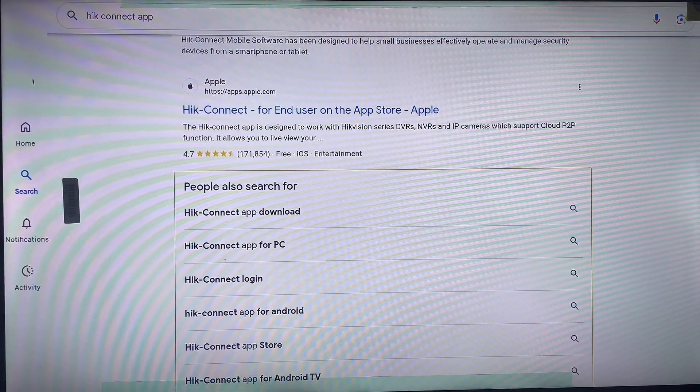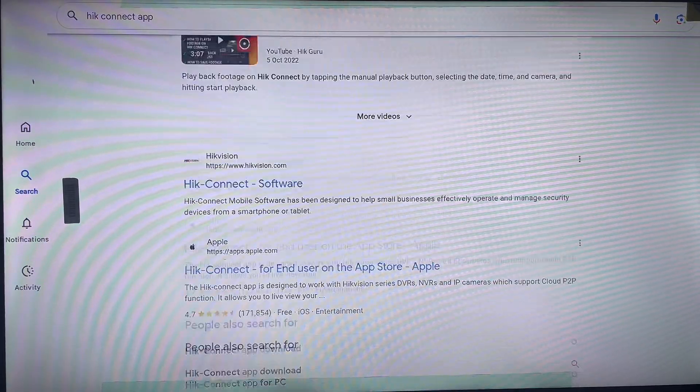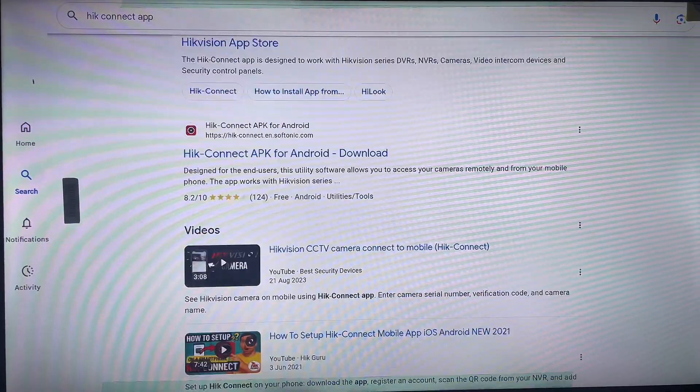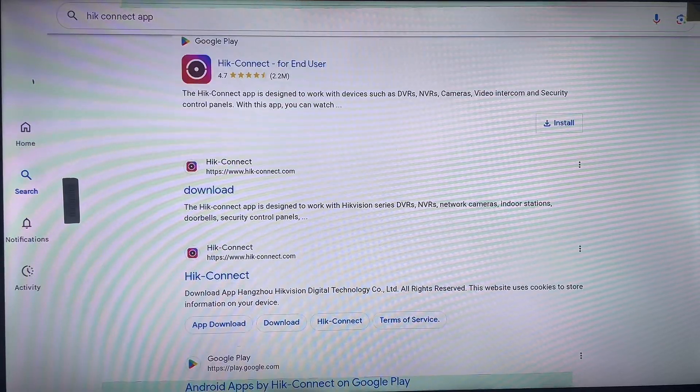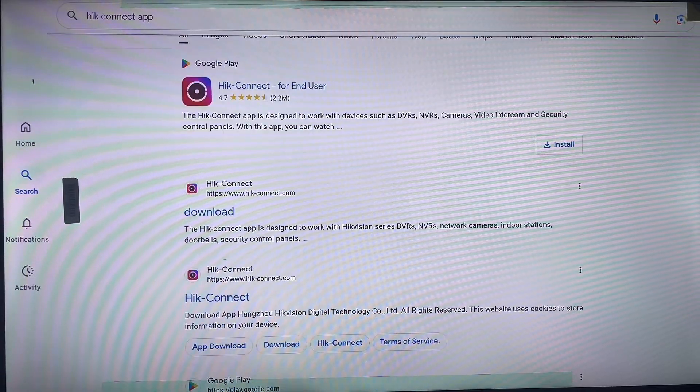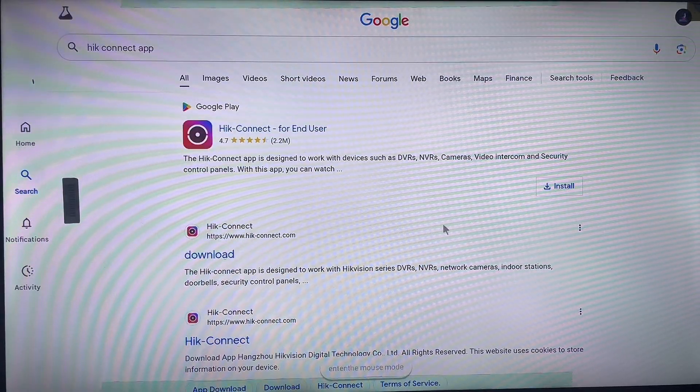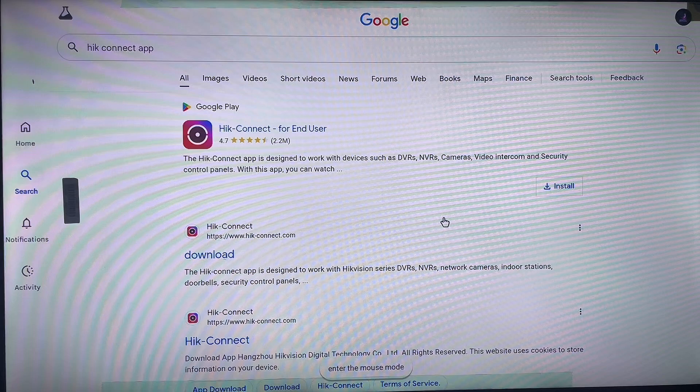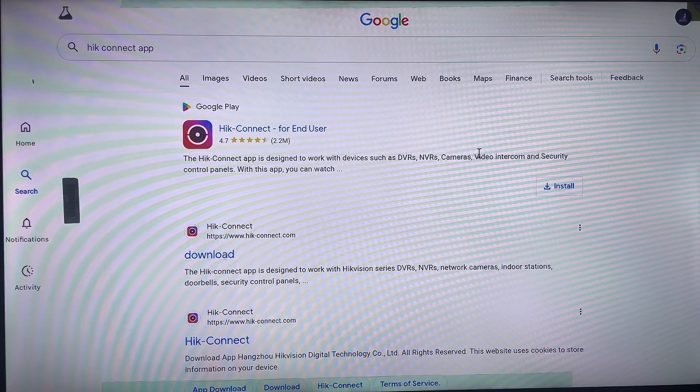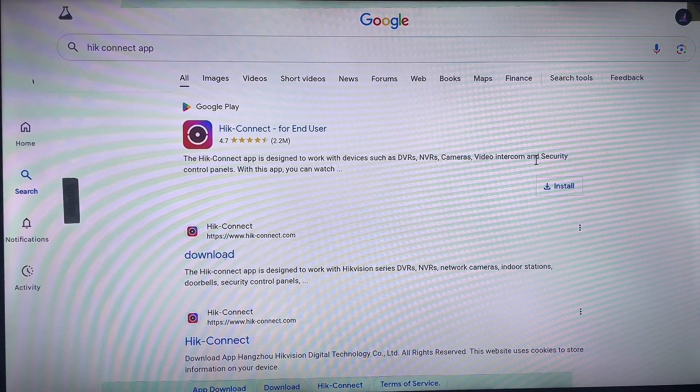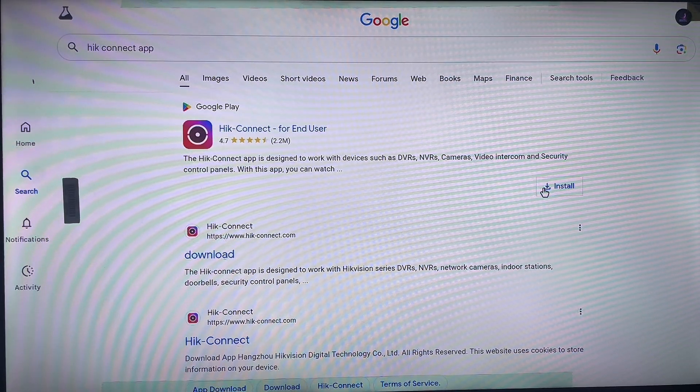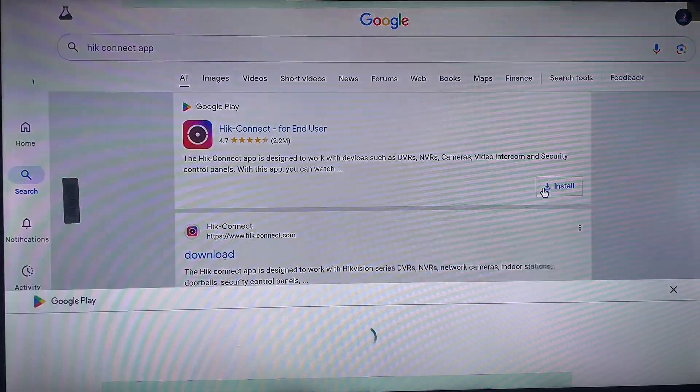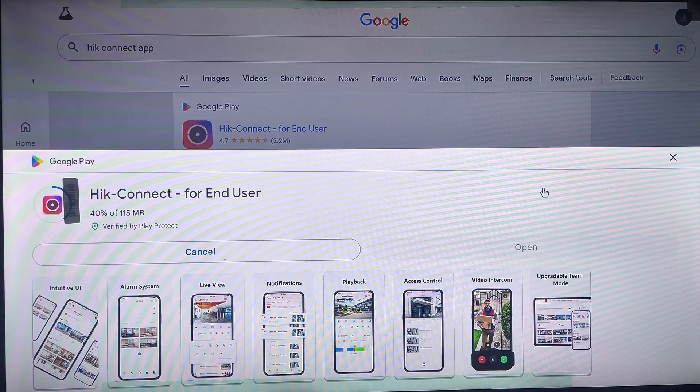But for me what works for me is the first option that goes to the Google Play Store app, and I just have to hover here and click on install and the application is going to start installing straight away from my Android TV. And that's how to install the Hik-Connect application to my Android TV.